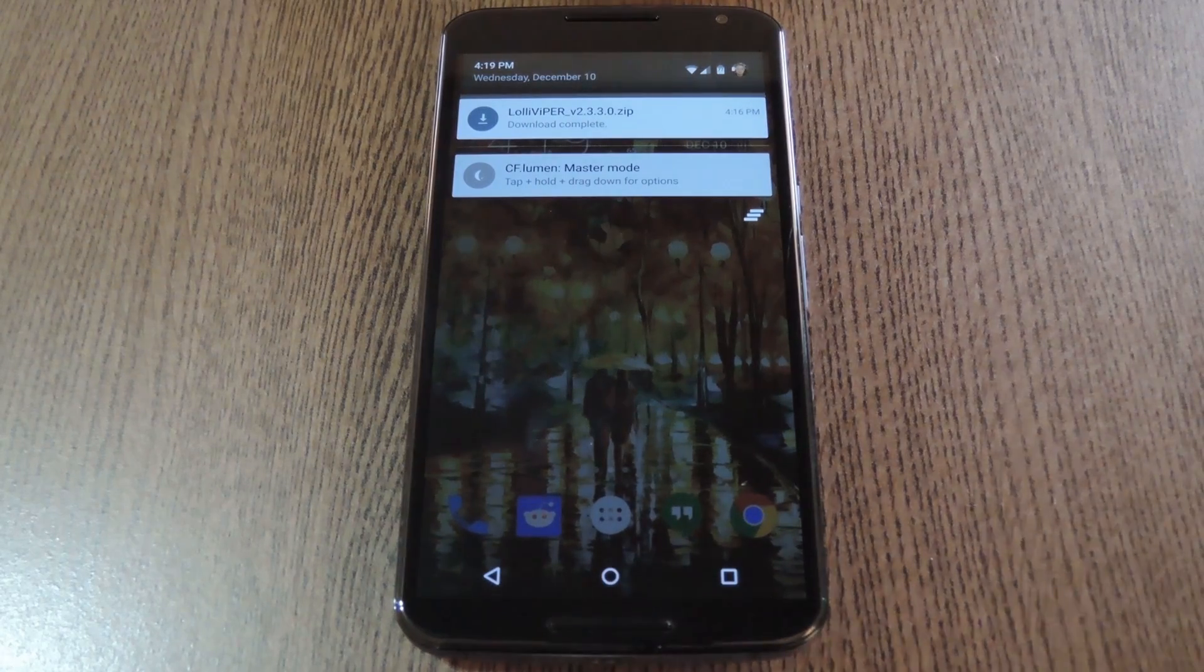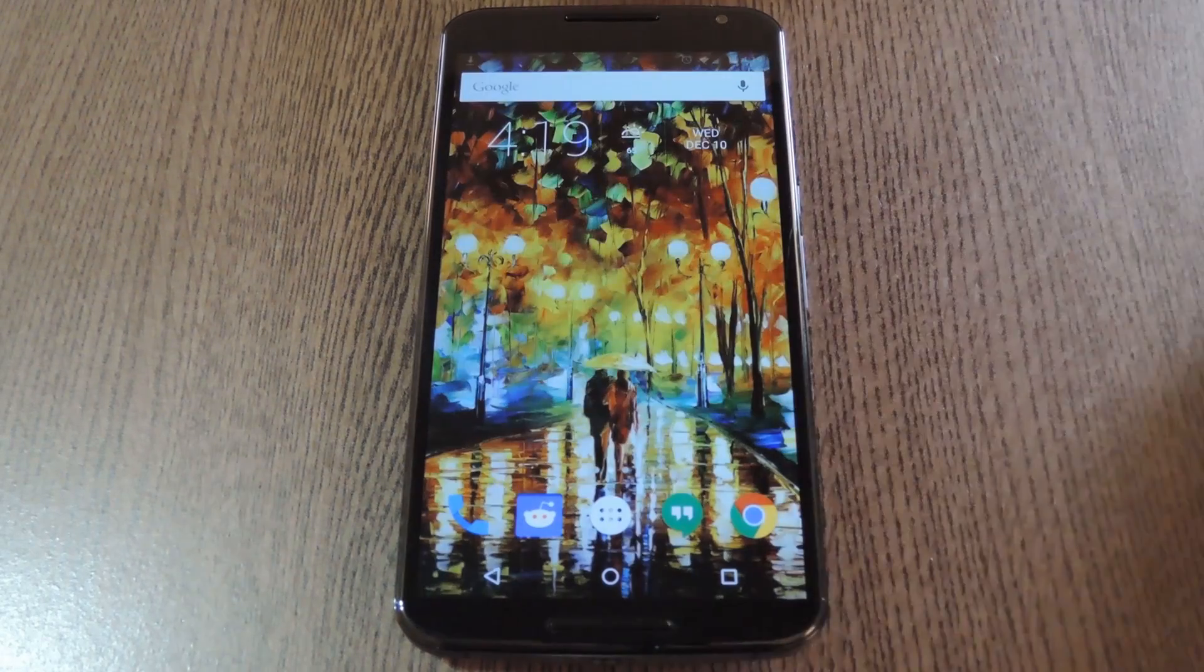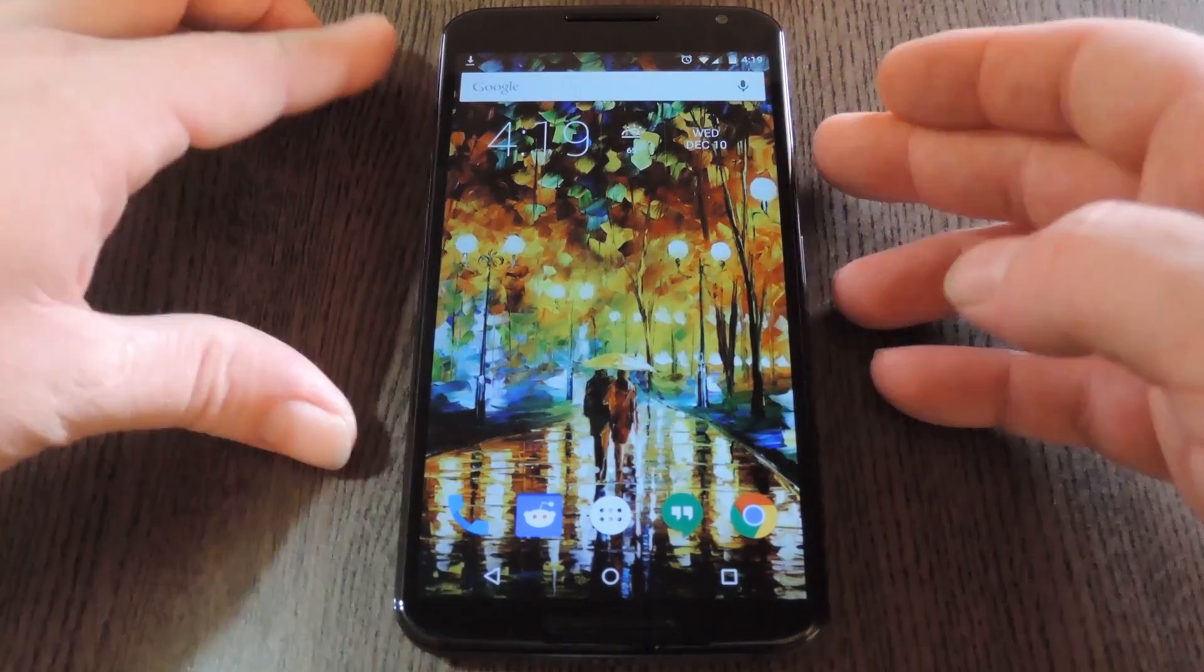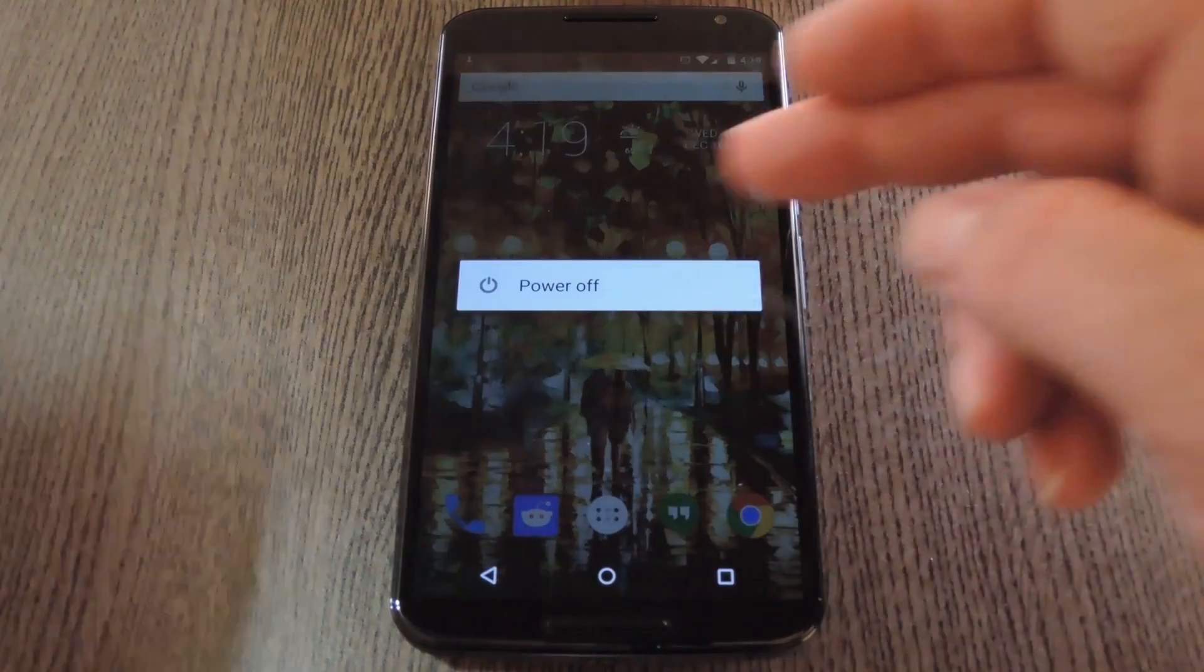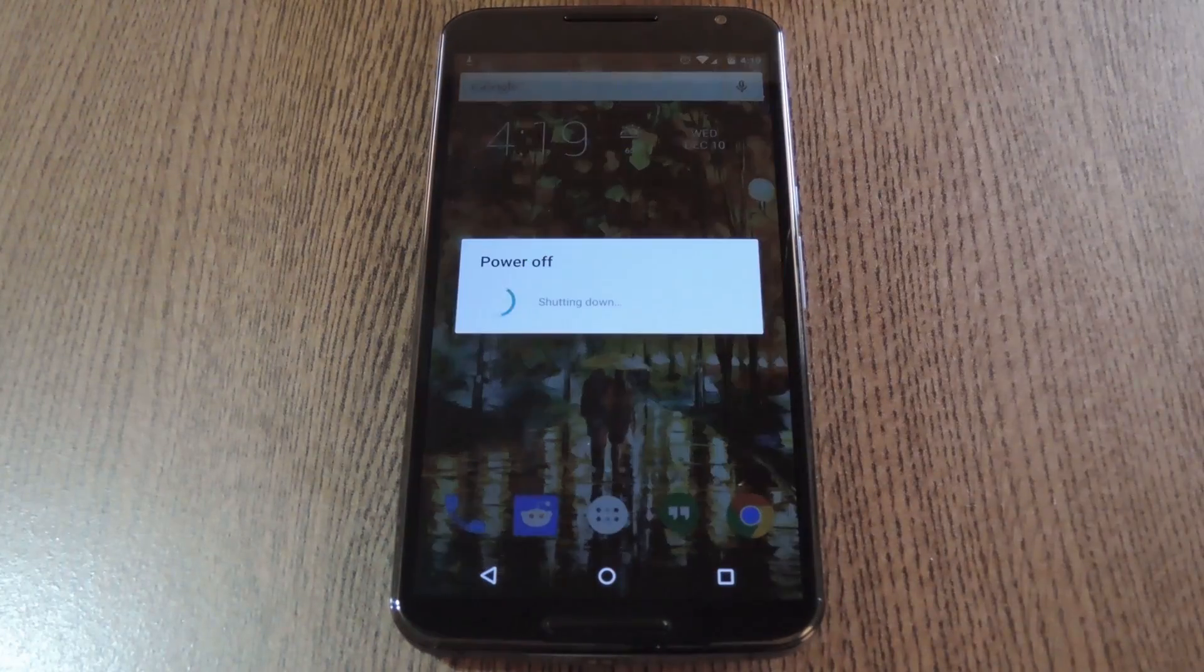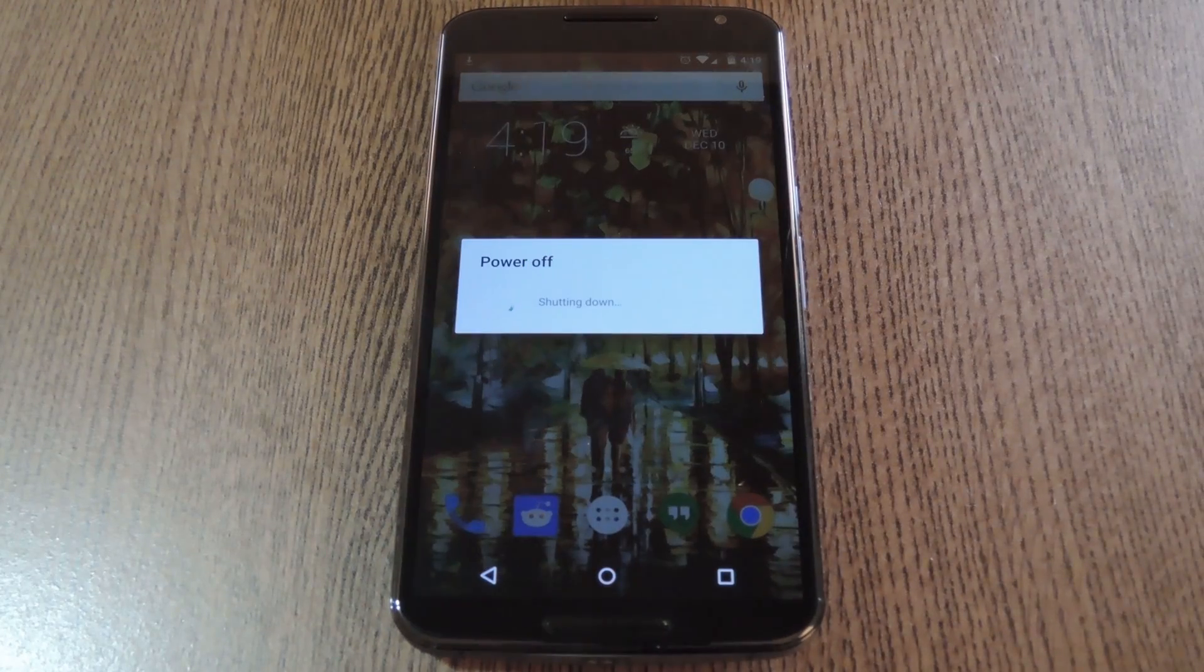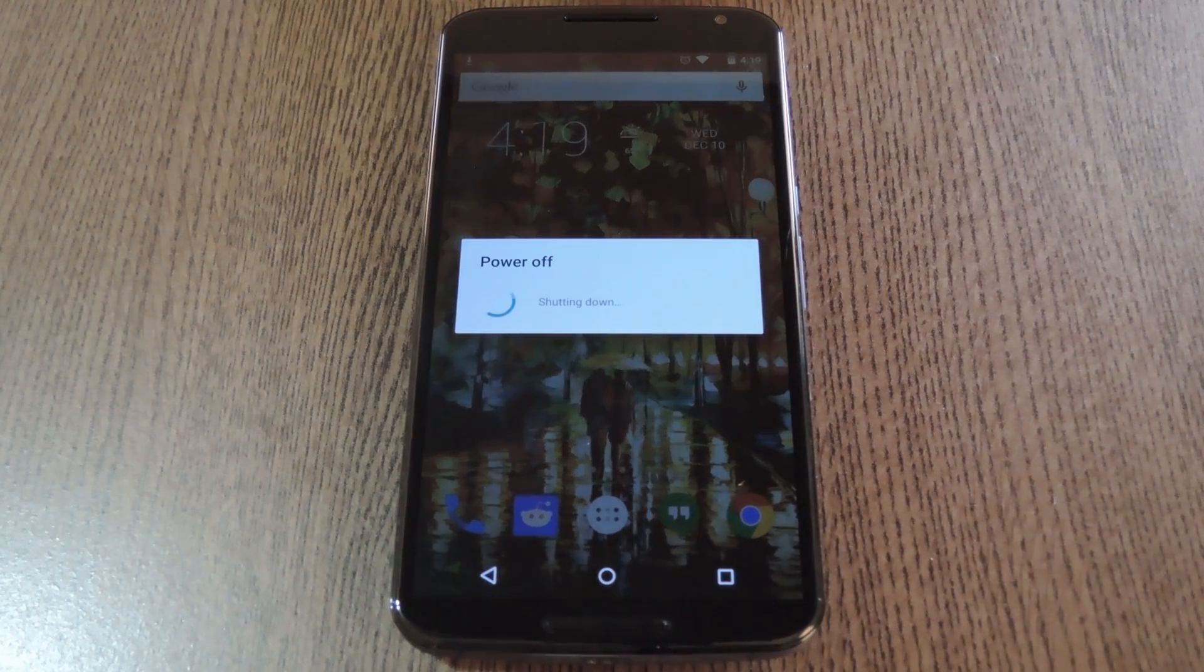Once you have that zip file downloaded to your device, the next step is to boot into custom recovery. To do that, start by powering your phone completely off.